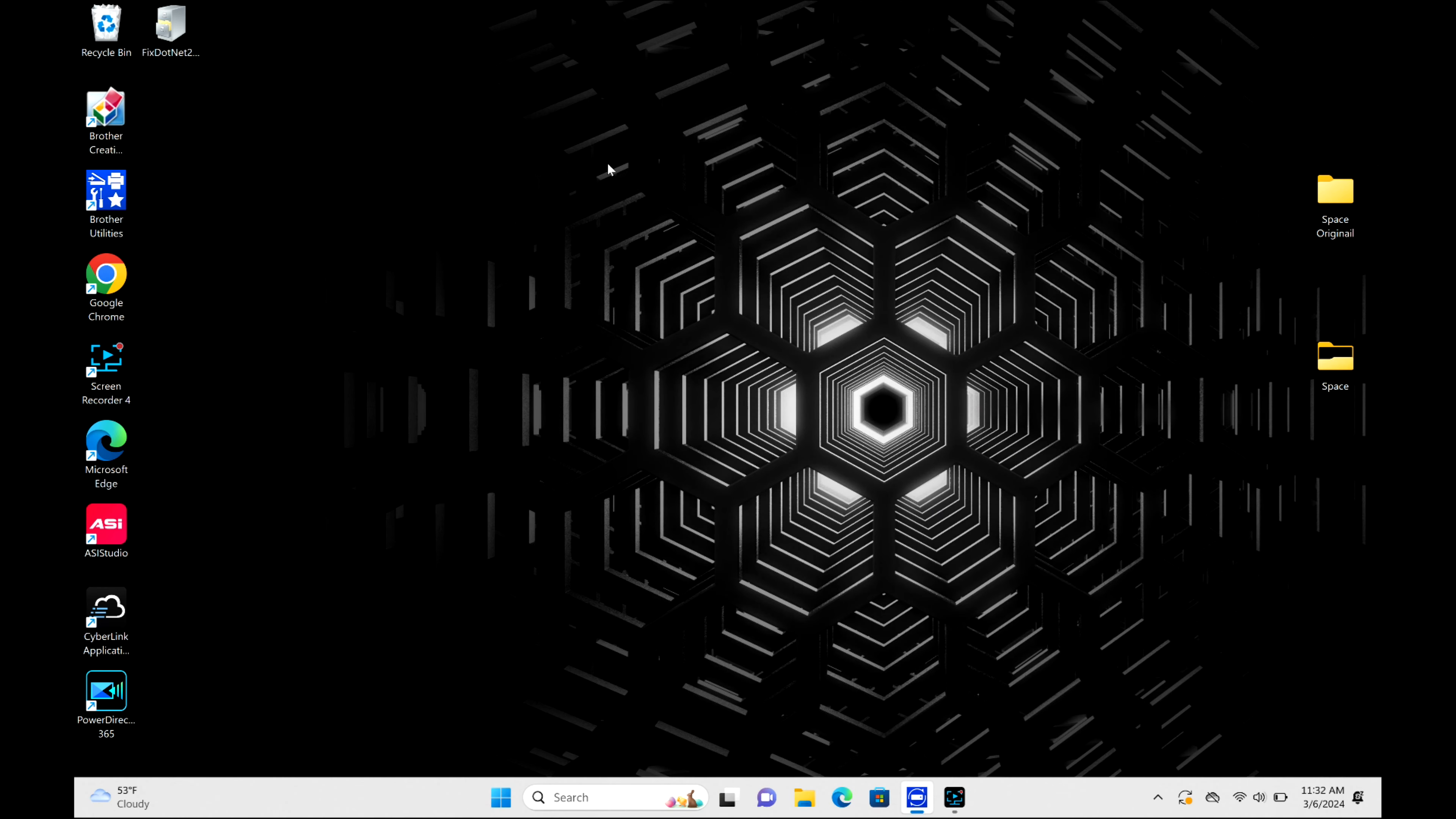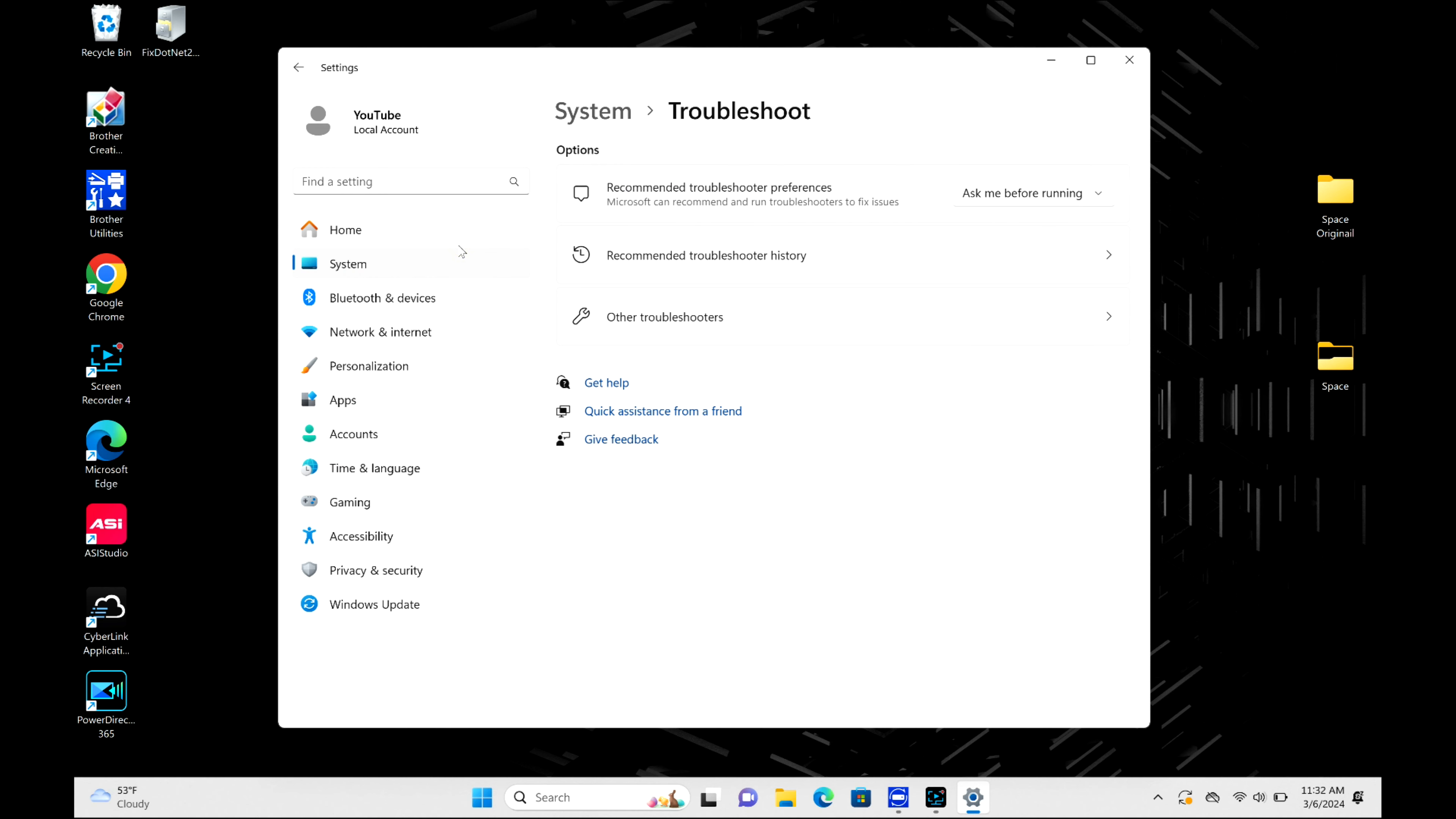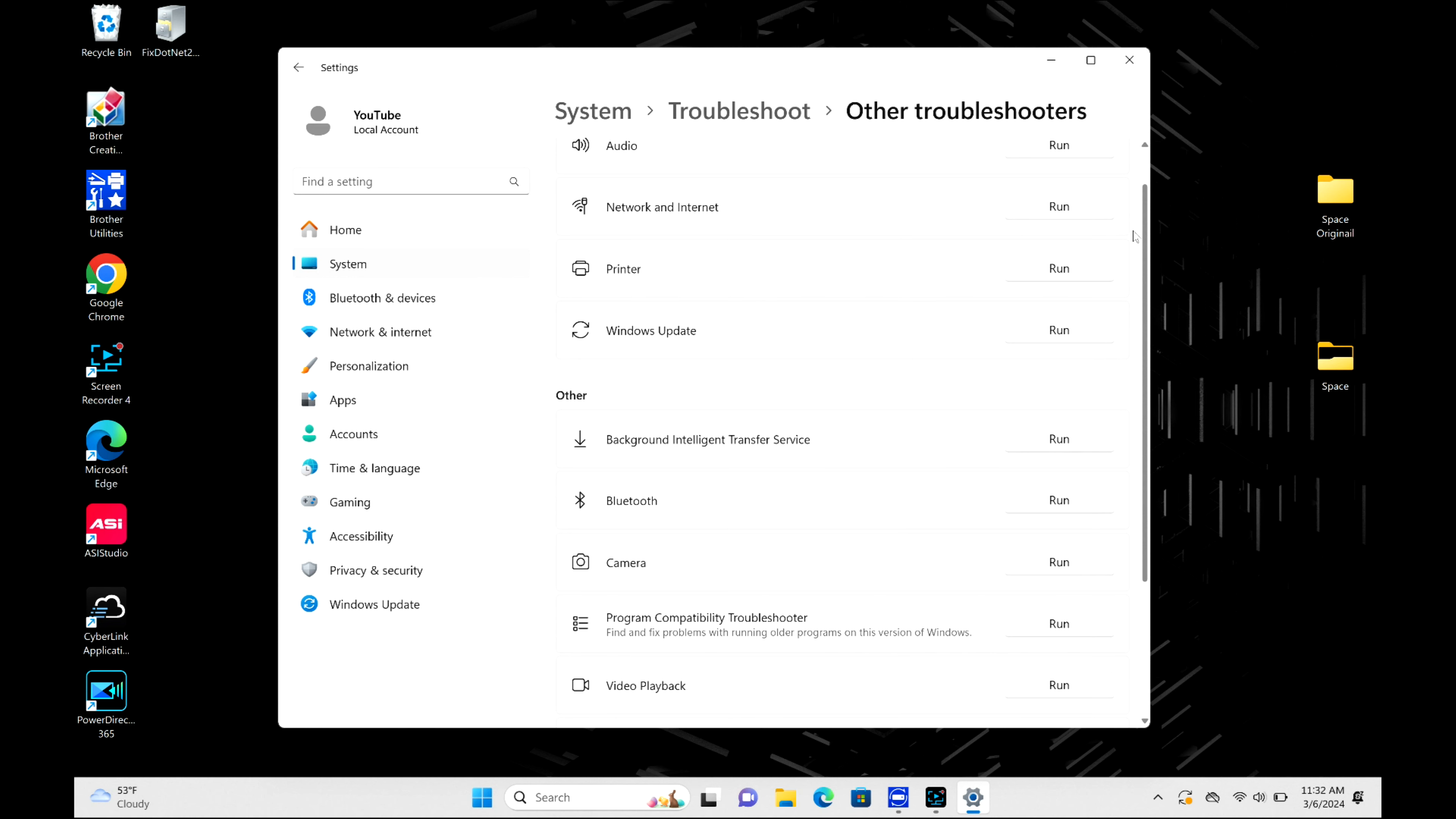I'm going to click on the Windows logo, I'm going to open Settings, and then in the search bar I'm going to write troubleshoot. And then I'm going to click on this option right here, and then I'm gonna do other troubleshooters. And I'm specifically looking for the Windows update troubleshooter. As you can see, it's right here.